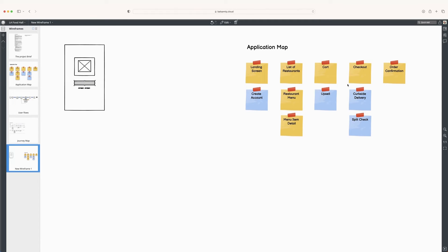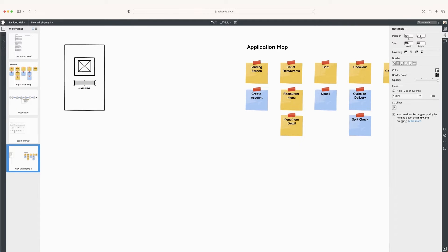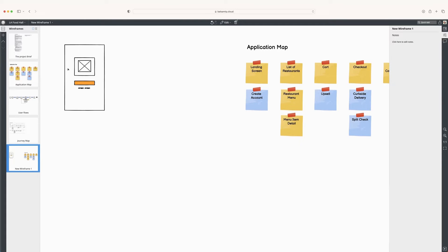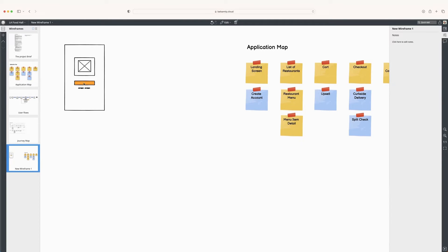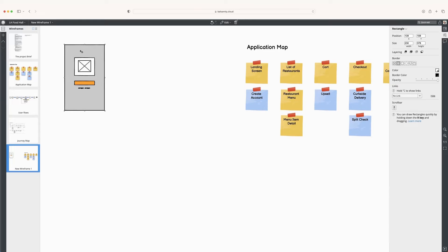That could literally be it. If I change this color and go to the button, let's just say it's bright orange — and that's my 'Let's Get Started' button. So I'm going to copy this and the button too.